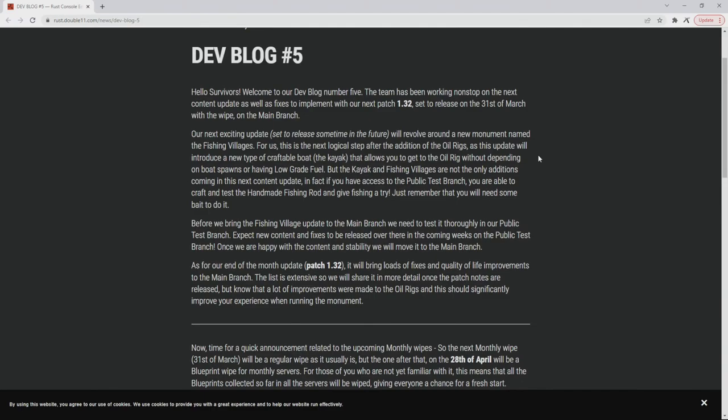This update will introduce a new type of craftable boat, the kayak. That's pretty cool, the kayak's a good way to get around. That means we get the paddle that allows you to get to the oil rig without depending on boat spawns or having low grade fuel.